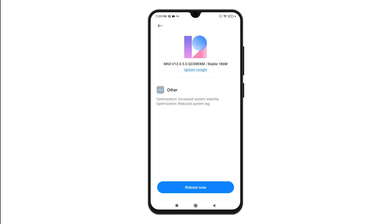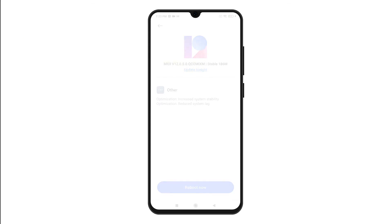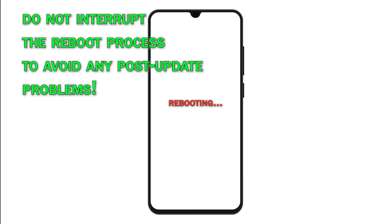When the download is finished, you will be asked to reboot the phone. Simply tap the Reboot Now button to instigate System Reboot. Do not interrupt or press anything on the phone during reboot to avoid possible data corruption.